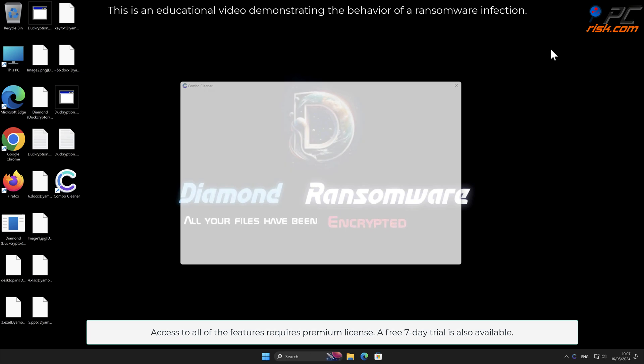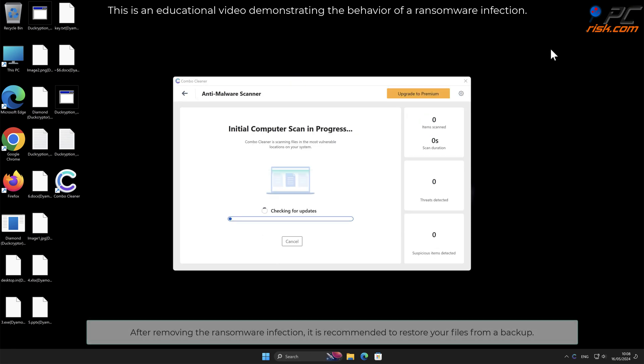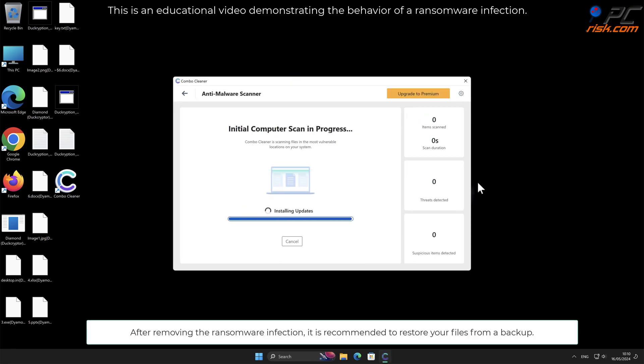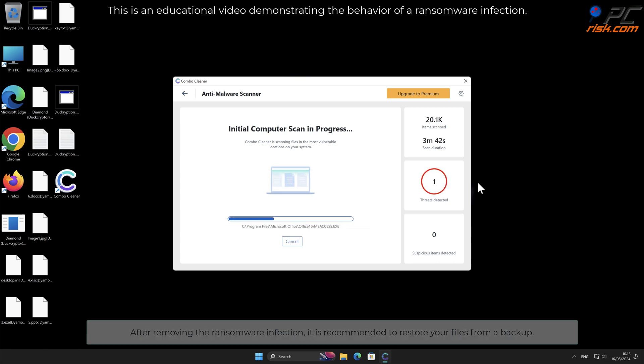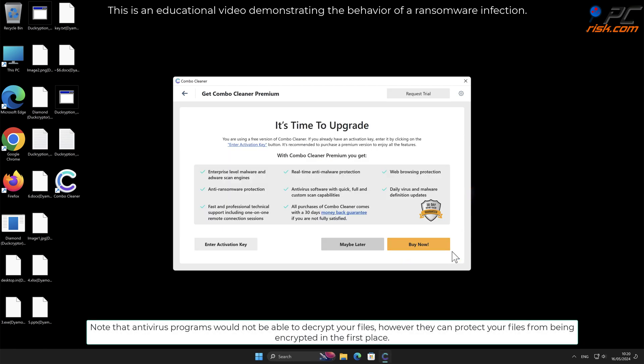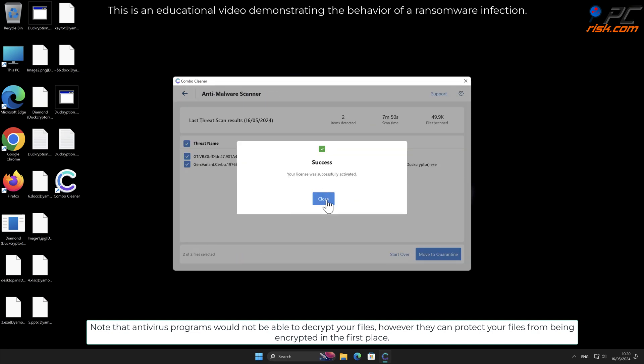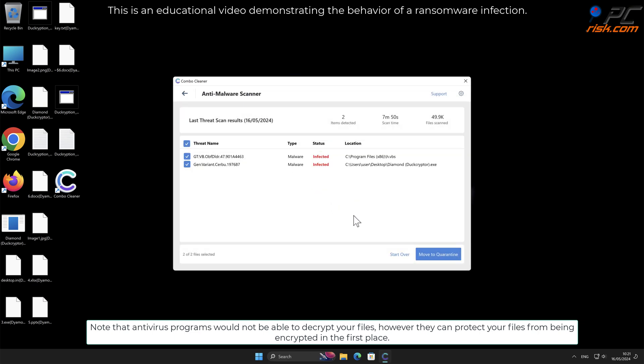After removing the ransomware infection, it is recommended to restore your files from a backup. Note that antivirus programs would not be able to decrypt your files, however they can protect your files from being encrypted in the first place.